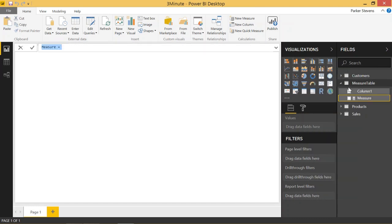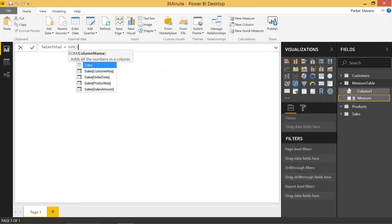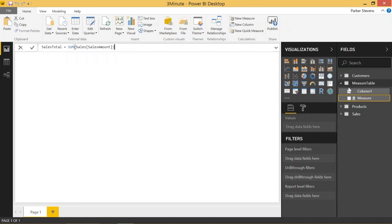And let's just call this Sales Total. And let's just sum the Sales Sales Amount. You can sum that Sales Amount from the Sales Table even though this isn't on the Sales Table because measures are completely independent of those tables.